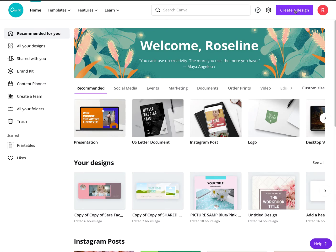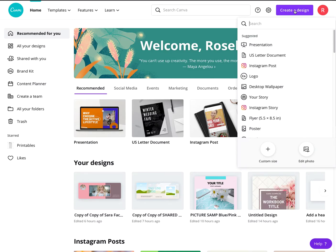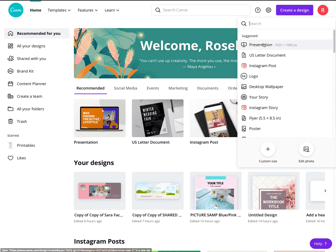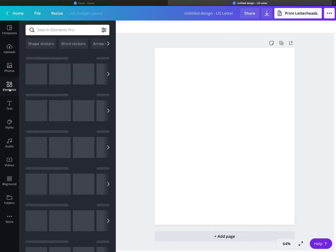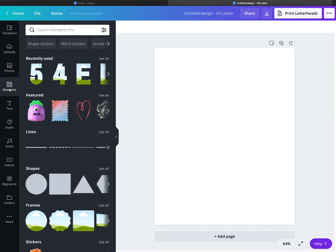So let's go to Create a Design. You can click on pretty much anything — we'll just go to US Letter Document. We're going to open that up and here we go.